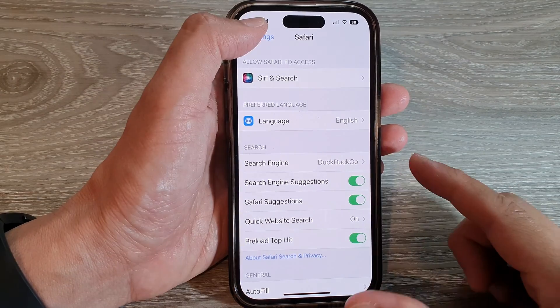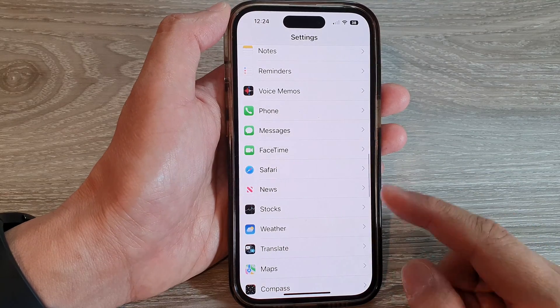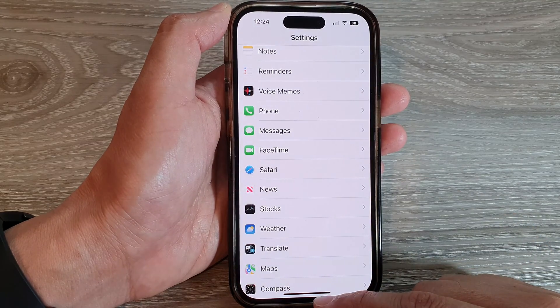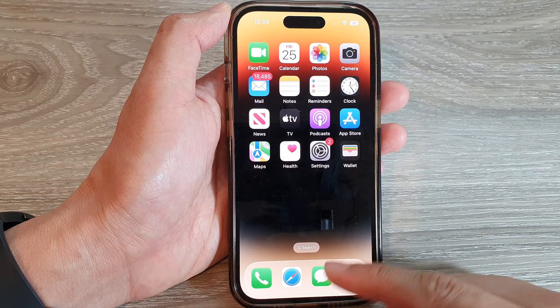After that, you can tap on the back key to go back to Settings, then swipe up to go back to the home screen.